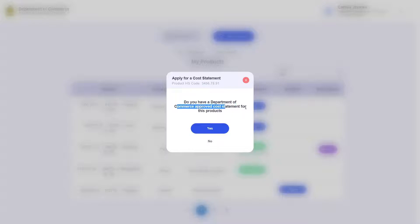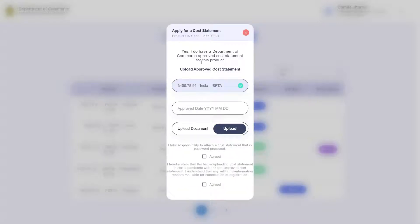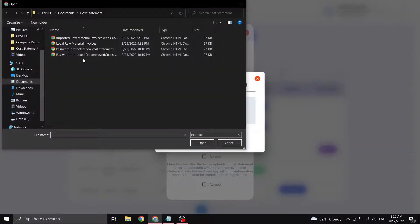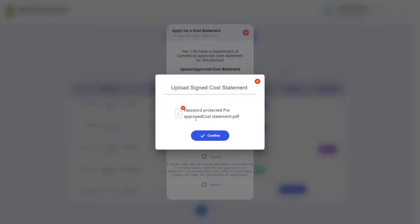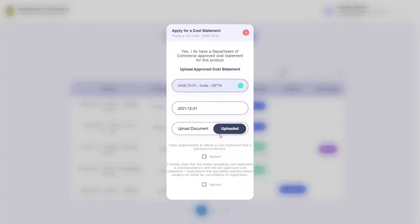It is now prompting me asking if I have a Department of Commerce issued cost statement. If you do, go ahead and click yes. Since I clicked yes, it is now prompting me for a cost statement approved date, which I will now enter. Then I will click on the upload button to upload the Department of Commerce approved cost statement. It is recommended that you password protect your PDF before sending it to the Department of Commerce, as it will ensure the safety of your information. Also, send your password information to the Department of Commerce as they will need it to access your cost statement. Now go ahead and click the checkbox where you agree that you have taken responsibility to attach a cost statement that is password protected.